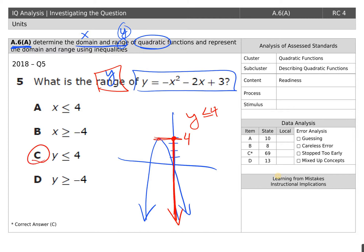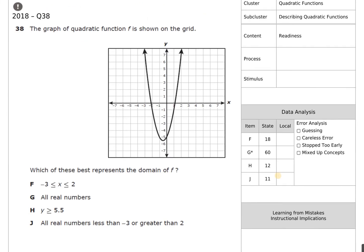Even if you didn't know the graphing of it or couldn't get that figured out, you should still at a minimum know range is y. So two of the answers are silly, giving you a 50-50 chance. Move on to the next question.